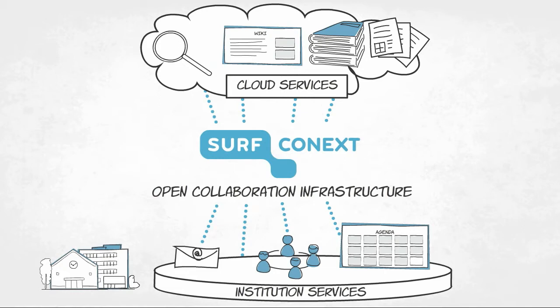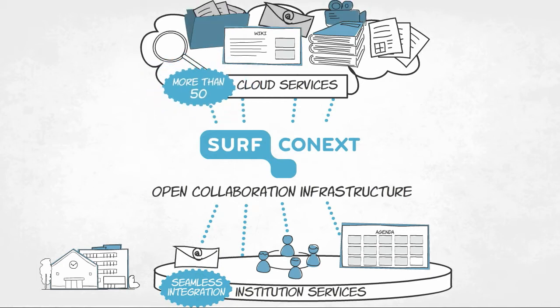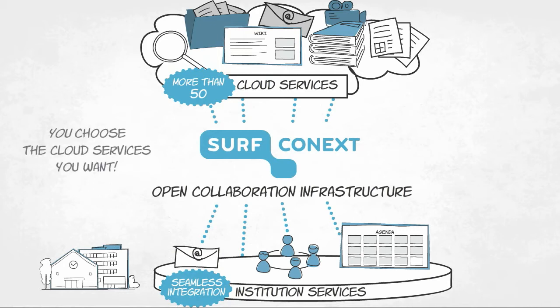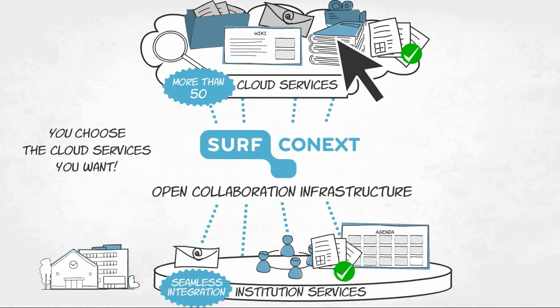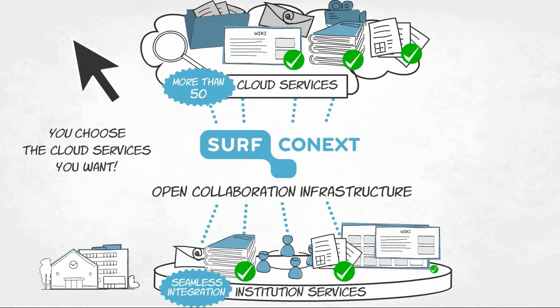SurfConnext helps you to seamlessly integrate cloud services with your own online environment. Currently, various providers offer more than 50 innovative cloud services via SurfConnext. You decide which cloud services you make available for your users.